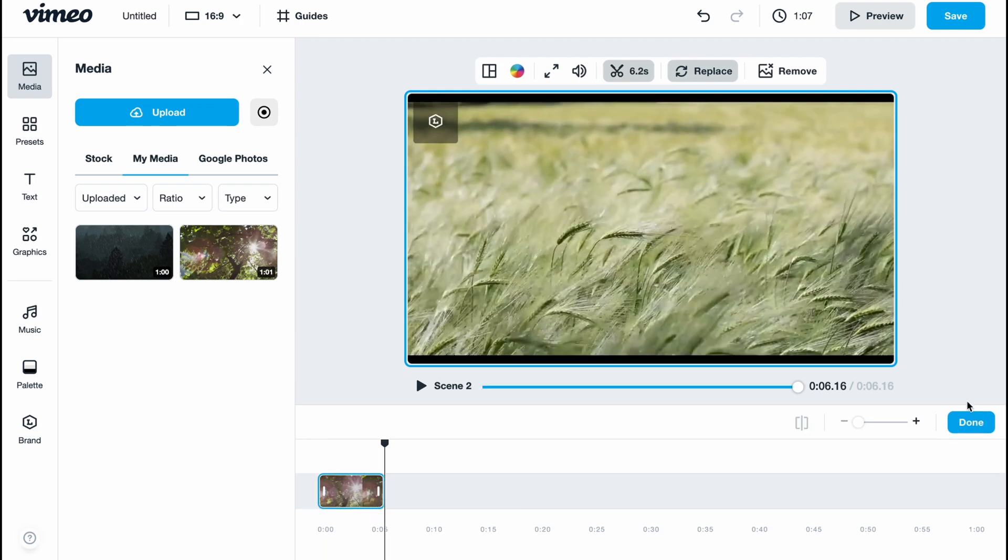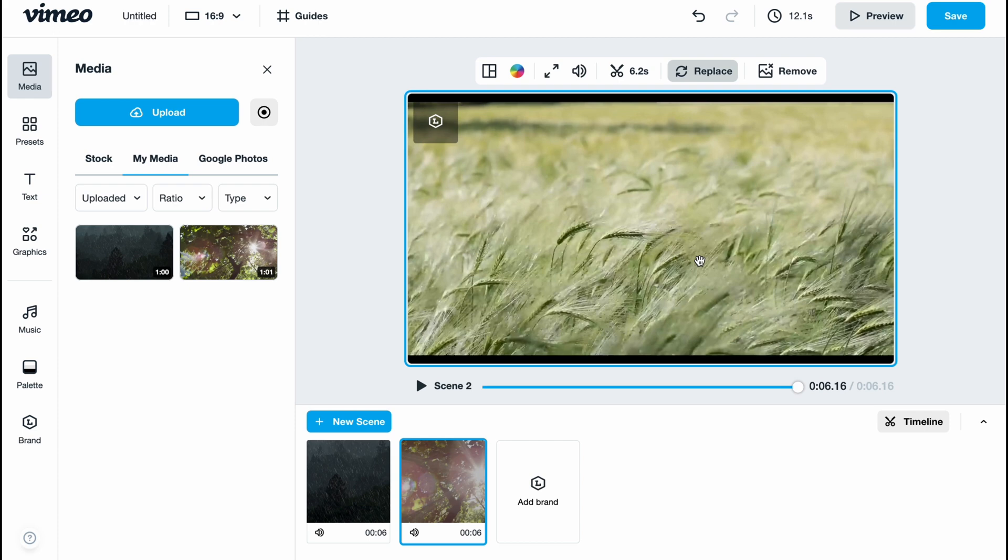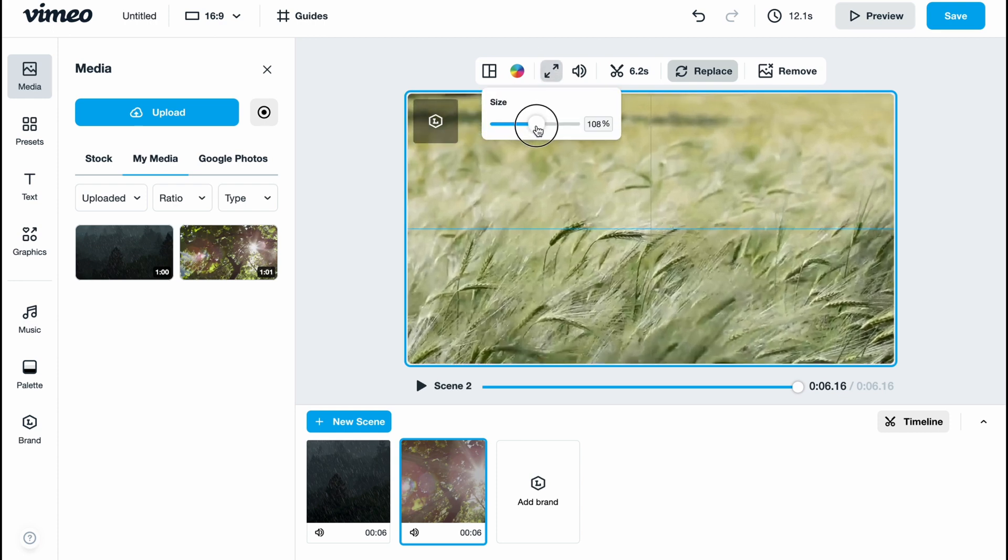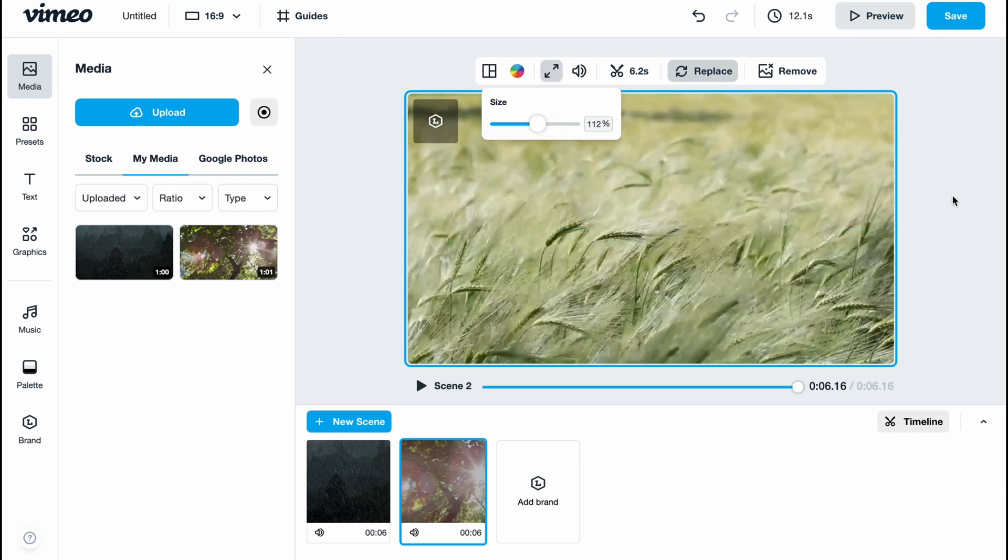Click on done. Also, I'd like to resize this video, so I'm going to click and then change the size and increase it like this to remove the black parts at the top and bottom of the screen.